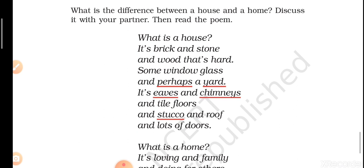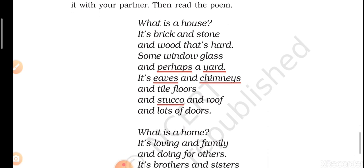Now we'll read the poem. 'What is a house? It's brick and stone and wood that's hard, some window glass and perhaps a yard. It's eaves and chimneys and tile floors, and stucco and roof and lots of doors.'